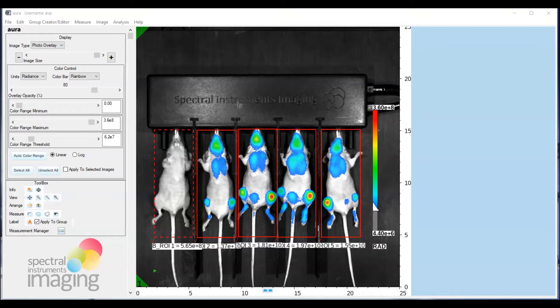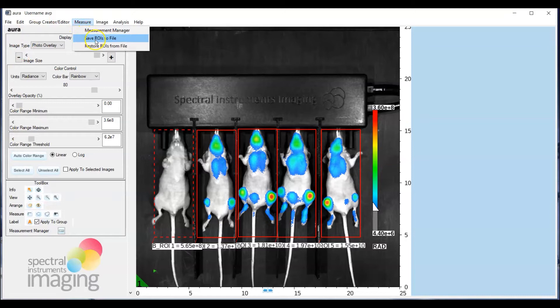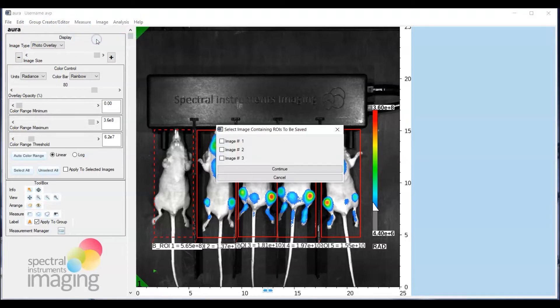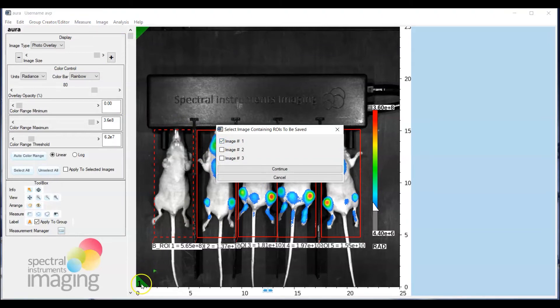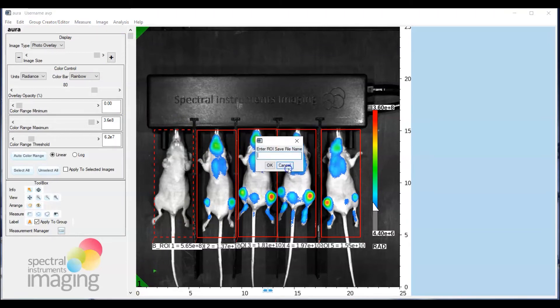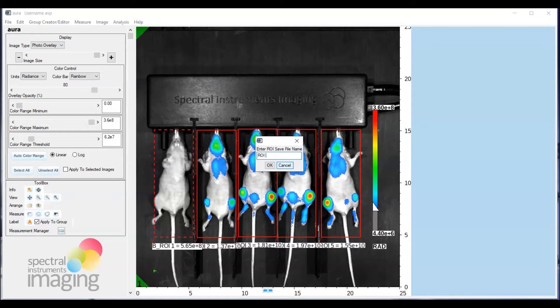So how do we do this? Let's go up to measure and select save ROIs to file. We'll obviously go ahead and use the ROIs that we've drawn here in image 1. Click continue and give it a name. We'll just call it ROI demo set and hit OK.